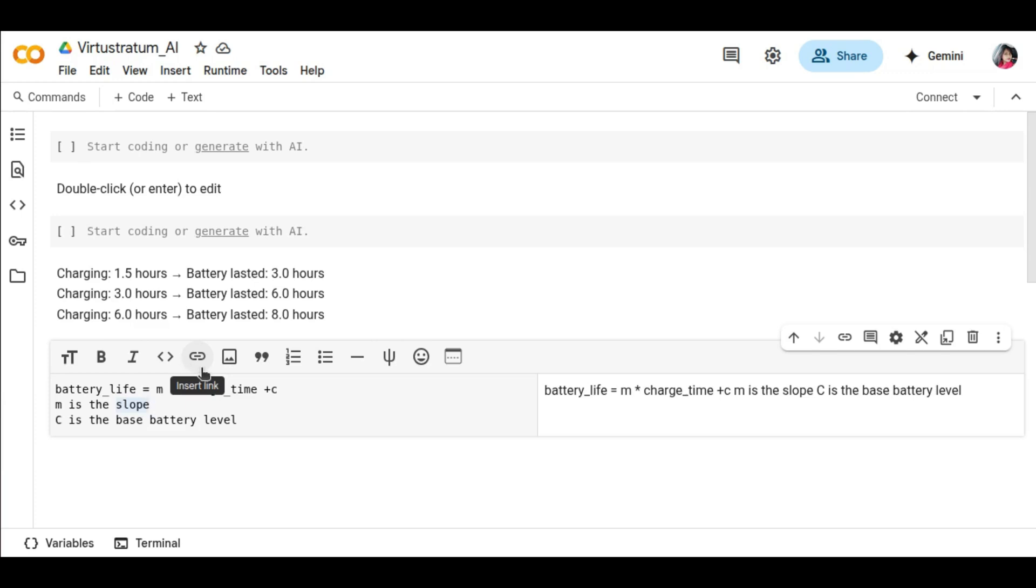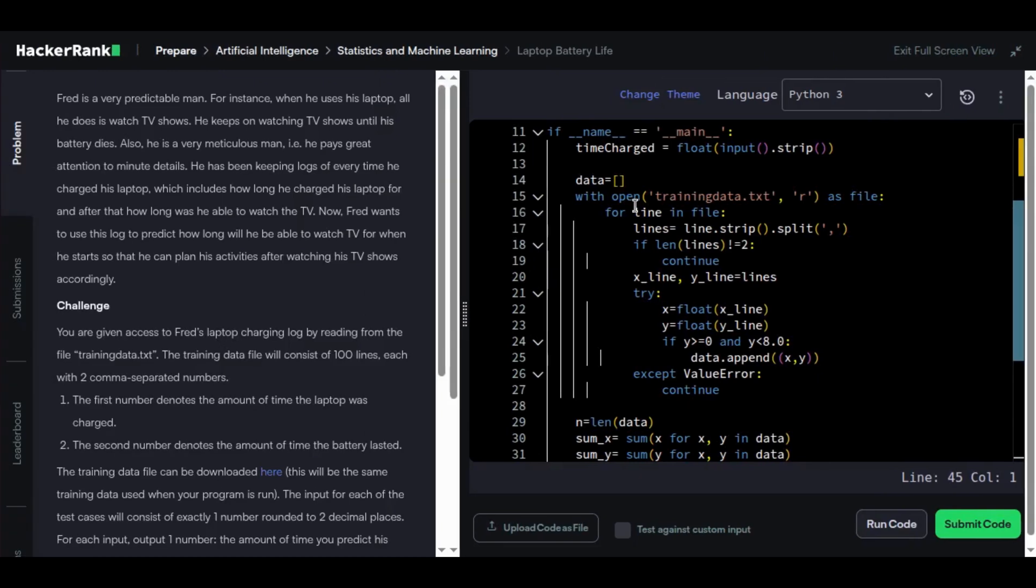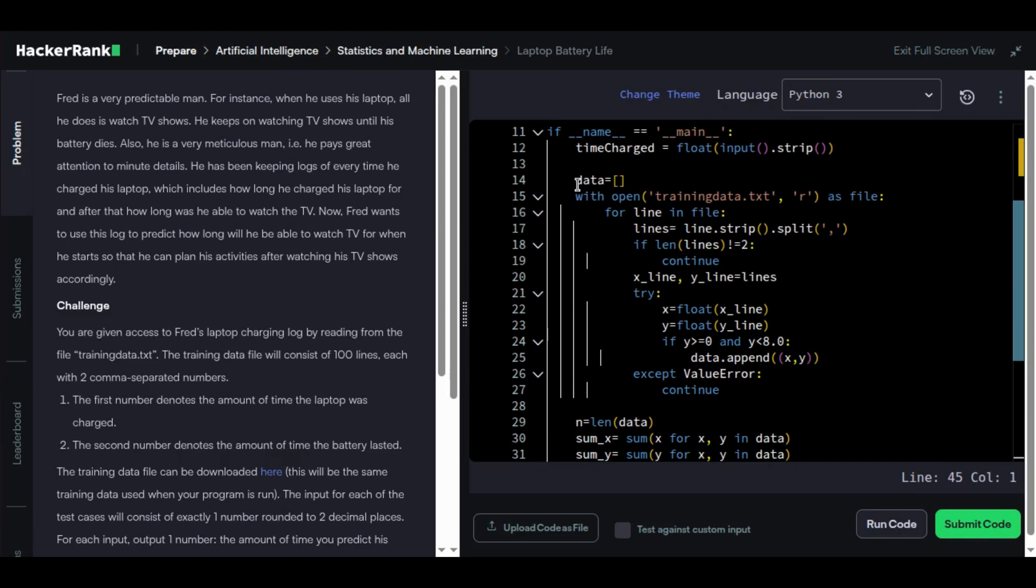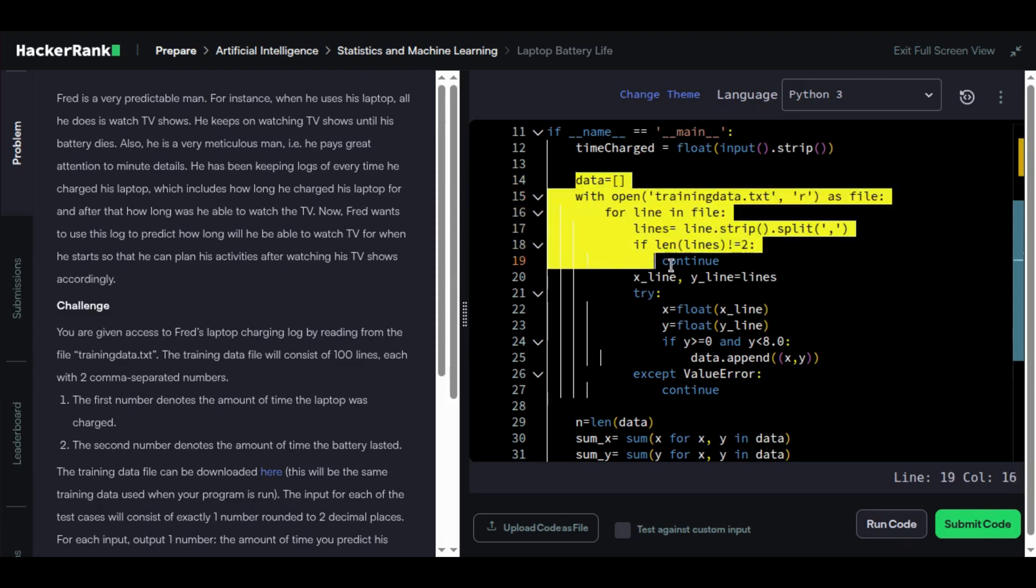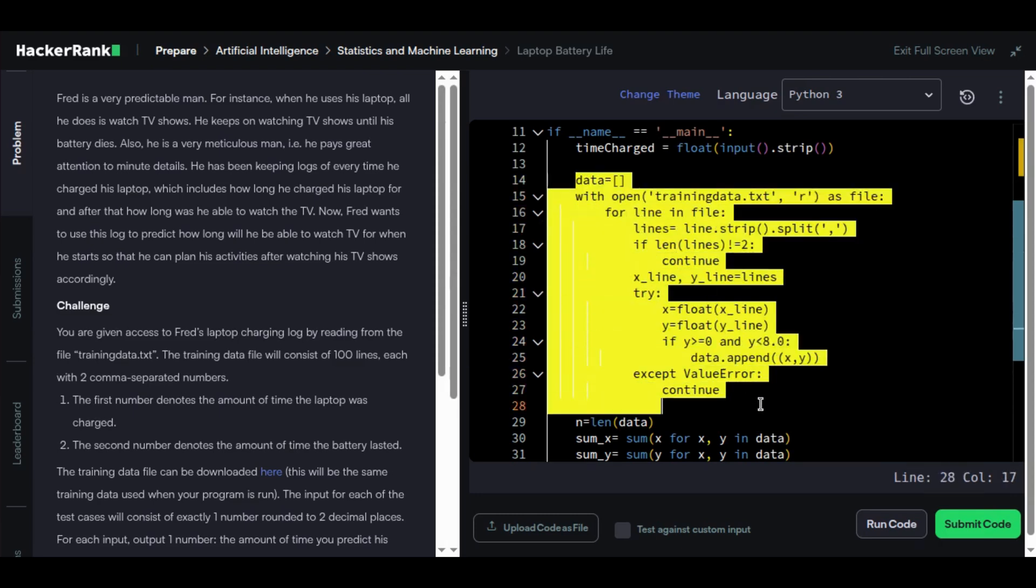First, we need to read the training data and clean it. Here's a professional tip: we only use the part of the data that actually charges the battery. Why? Because after 4.5 hours, Fred's battery flatlines at 8 hours. Any more charging doesn't help.